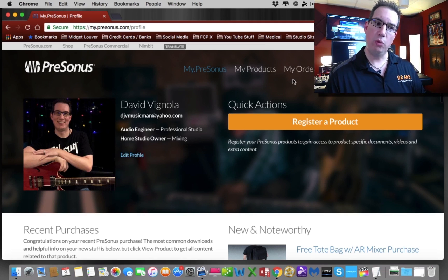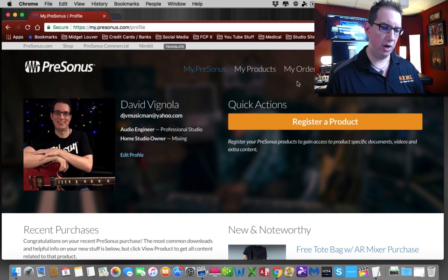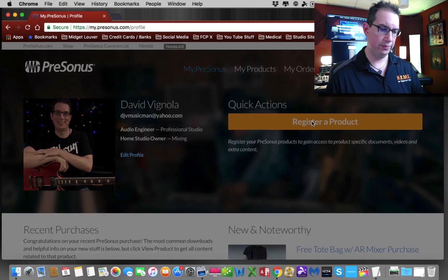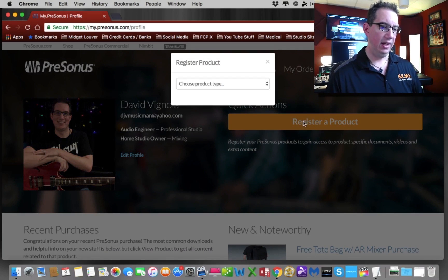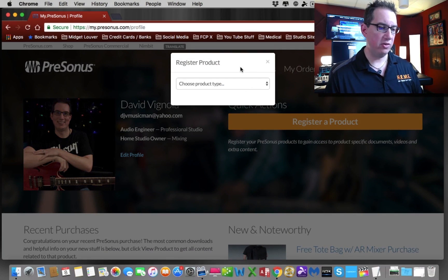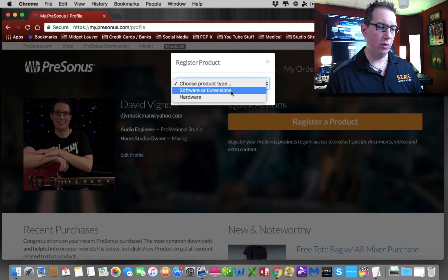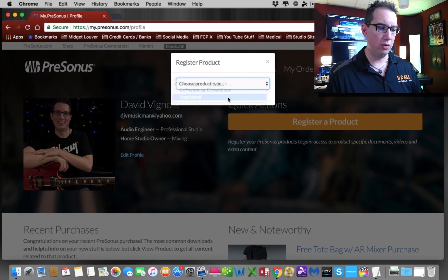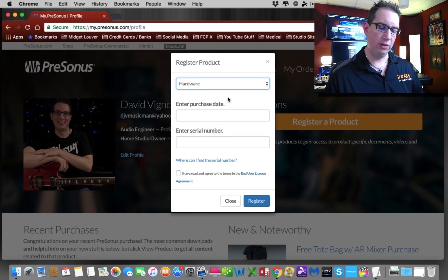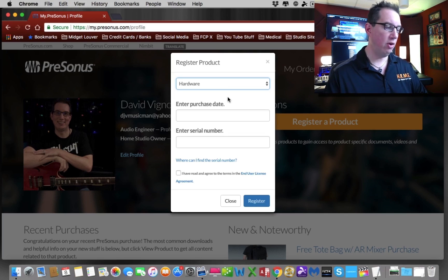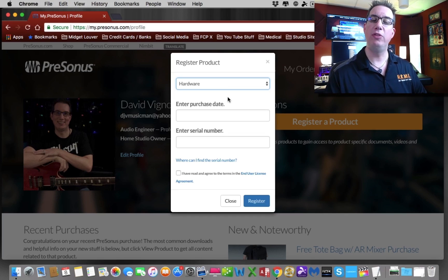The thing that we want to do is register a product. So we're going to click on this orange button here. It's going to ask us what type of product we want to register. We want to use the drop down arrow and register hardware, even though we're downloading Studio One, which is software. Studio One is all part of the audio box studio bundle package, right?